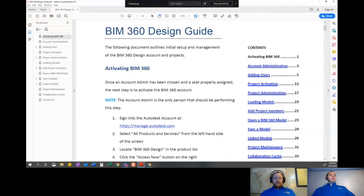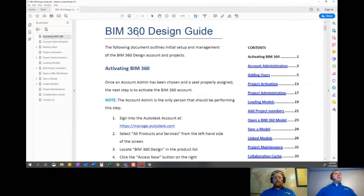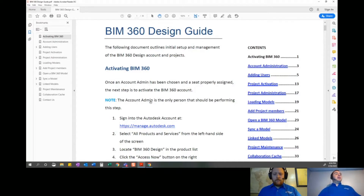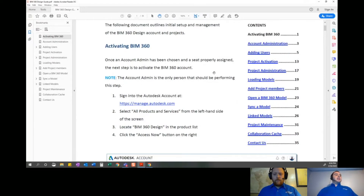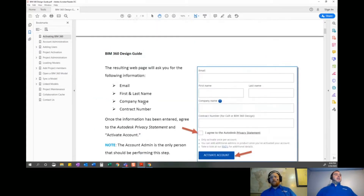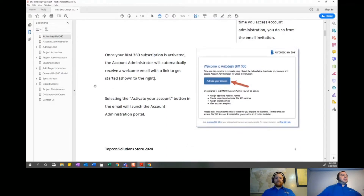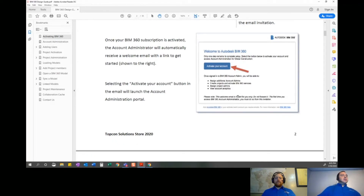Before I jump into the overview, I really wanted to highlight a few things. Some of our colleagues at Topcon Solutions have put together this awesome guide. Pay no attention to the title — this is the BIM 360 Design Guide — but really the first few chapters are all about setting up BIM 360 in general: going into your BIM 360 account, activating it, setting up your users, creating a project from scratch. All of that happens inside the account admin page, and this guide will walk you through every one of those steps.